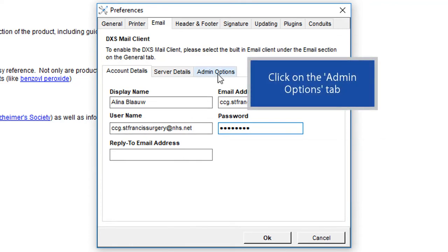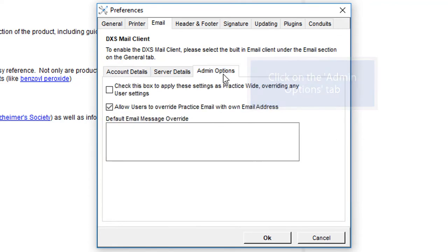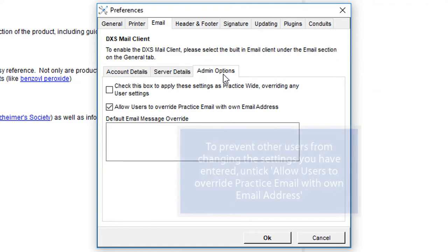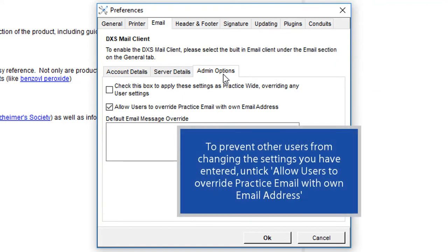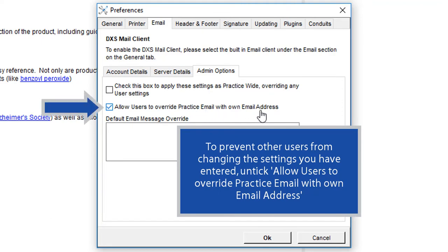Click on the Admin Options tab. To prevent other users from changing the settings you have entered, untick Allow users to override practice email with own email address.